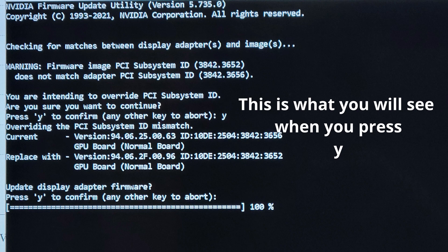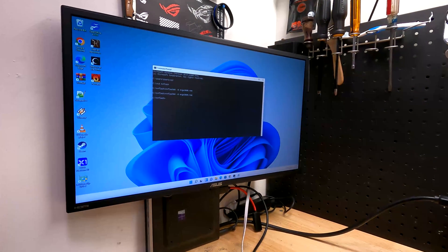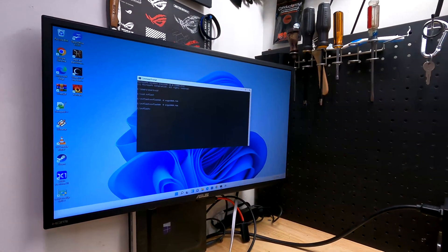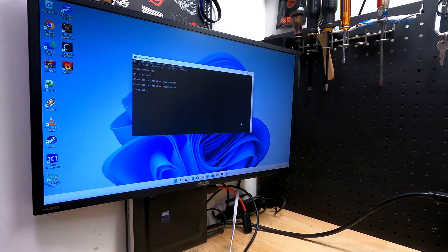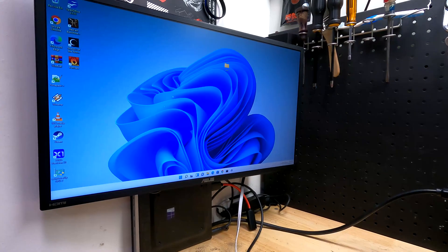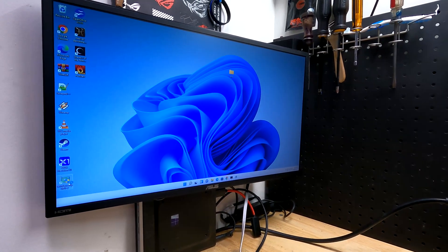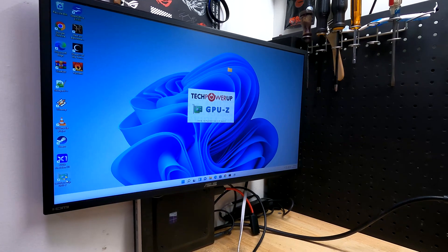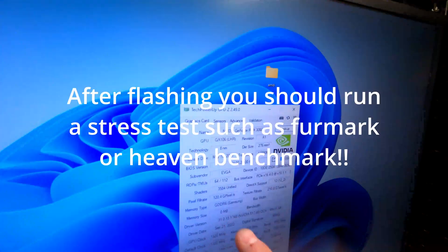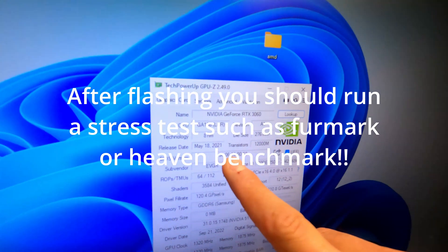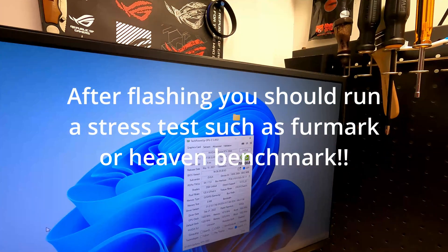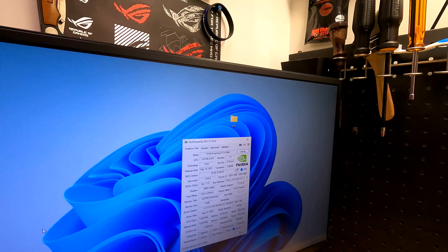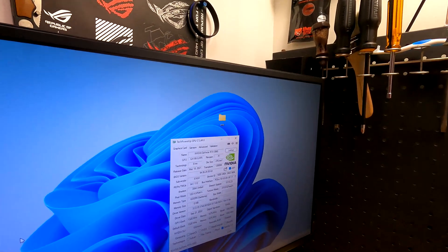Once you reboot your computer, if everything boots up, you have no artifacting and no glitching, that means you have a successful flash. Well, how do you confirm if the BIOS took? That's why we use TechPowerUp's GPU-Z. You'll check the BIOS version to make sure the version that they have over here matches with the version that you installed. If that's installed, do a quick stress test, make sure the fans are still working, everything's working good and you're ready to go.